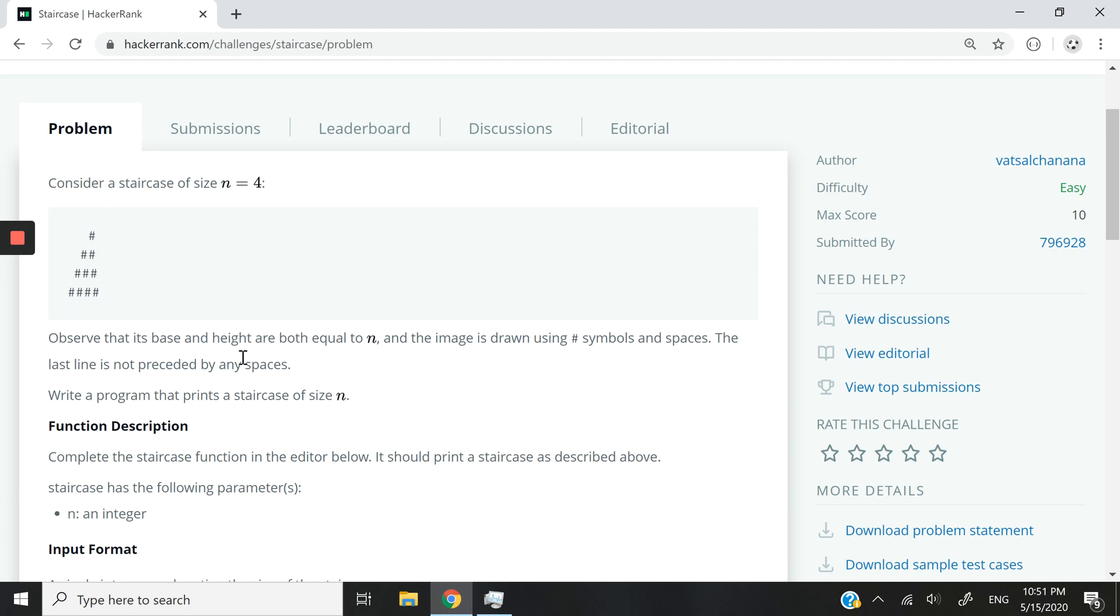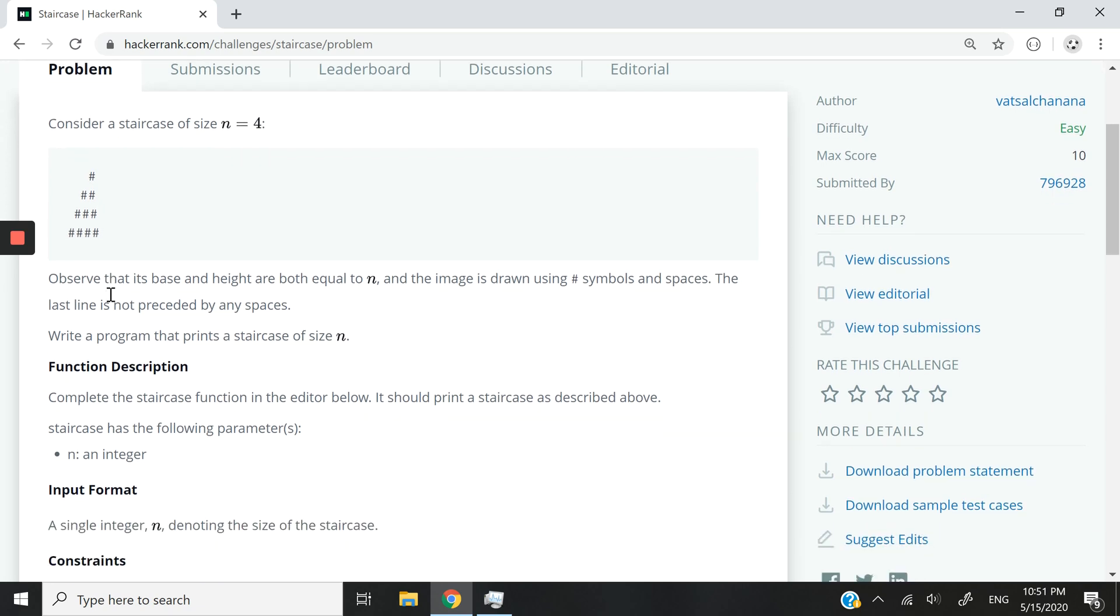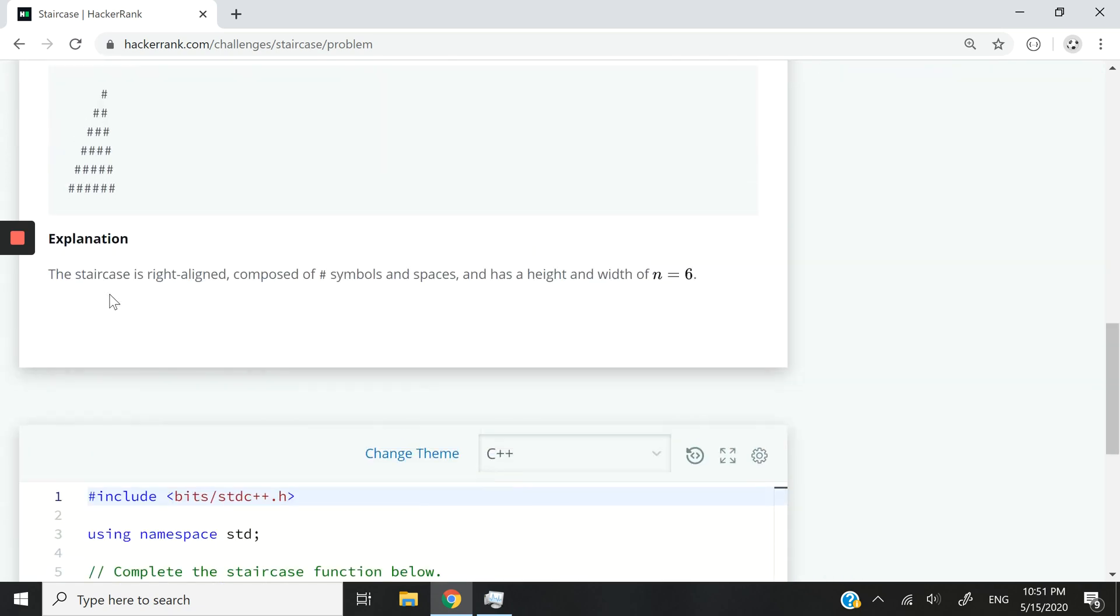So one thing to keep in mind is that in this challenge, the base here, like you can see there are four hash symbols here, is the same as the height. So four vertically and also four at the bottom. They give us another example here.